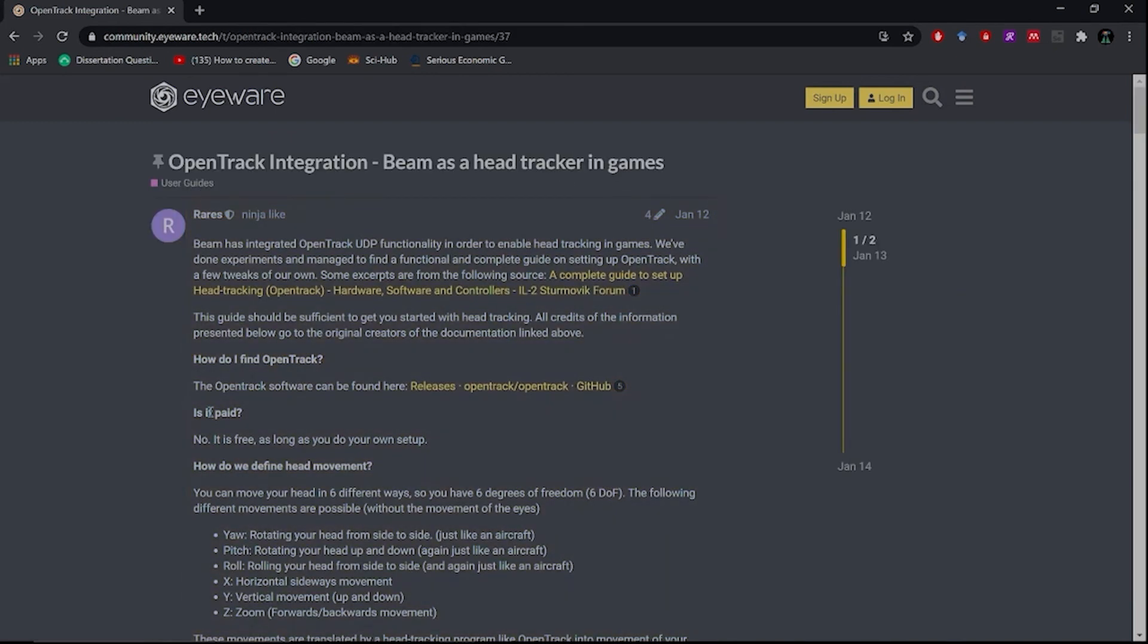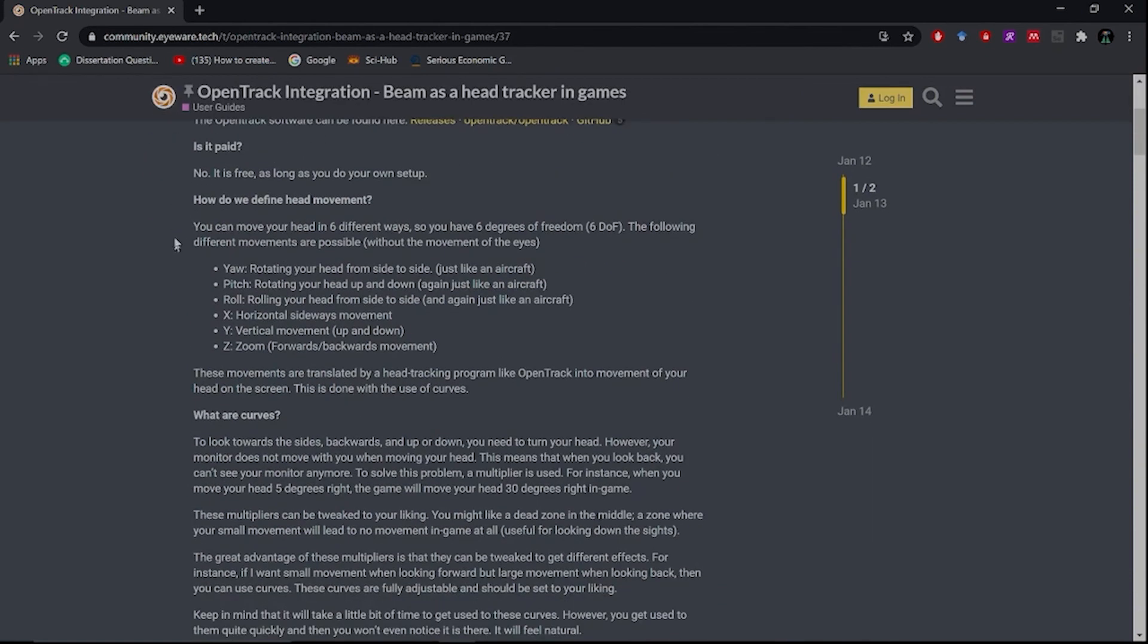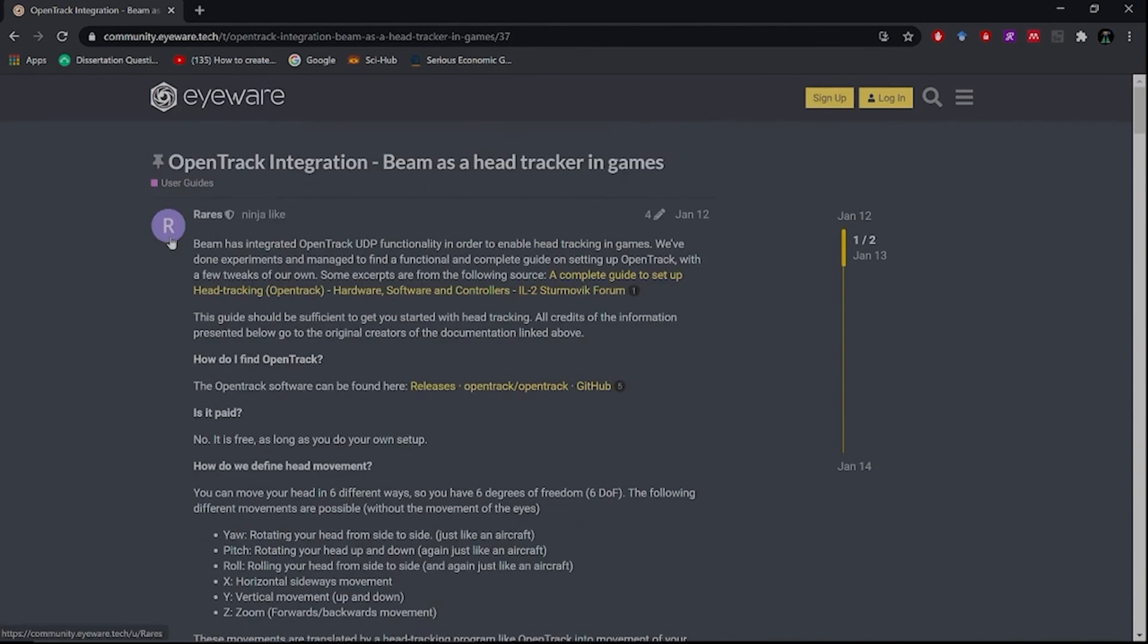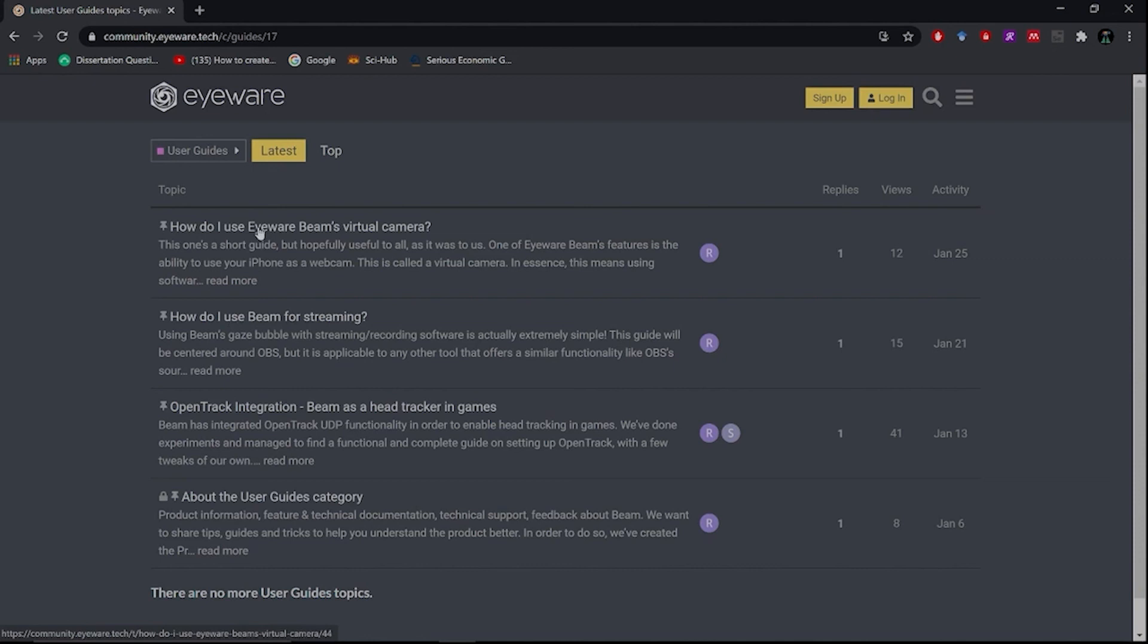On the forum you can learn about Beam, interact with the community, reach out for help whenever you get stuck, or tell us about those features you've been dreaming about. It's here where you'll read about updates, special offers, and where you'll get the latest on eye tracking and head tracking in both gaming and streaming.